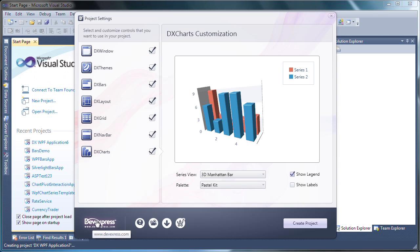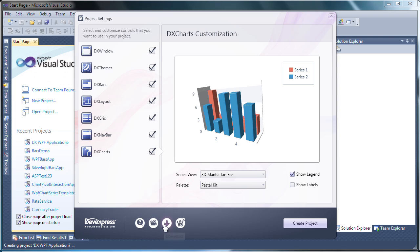Let's take a look at the resources available at the bottom of the window. At any time, I can click the DevExpress logo to get to the DevExpress homepage. I can also get support, watch training videos like this one online, download more DevExpress products, or if I'm satisfied evaluating the products, make a purchase online.